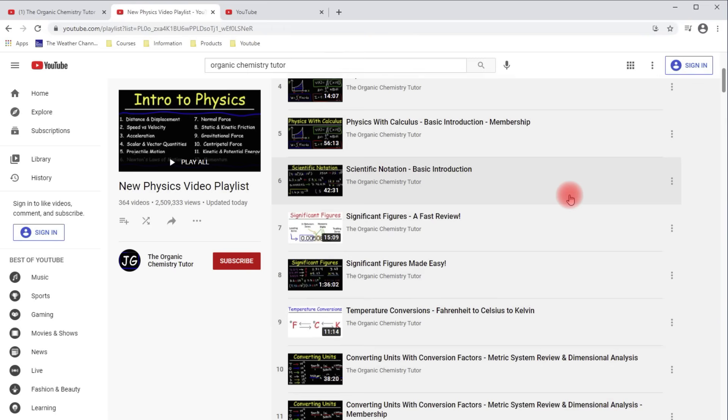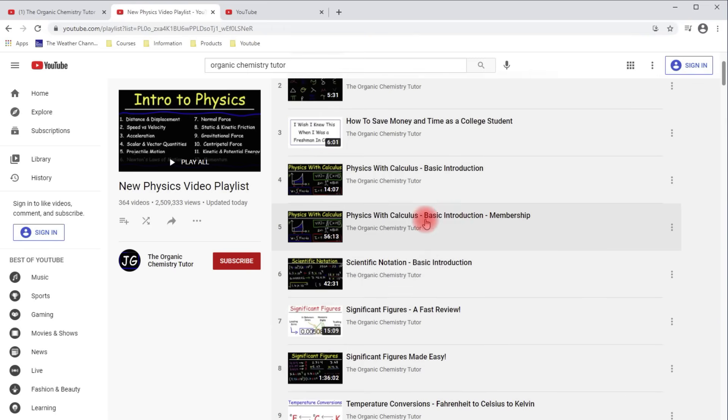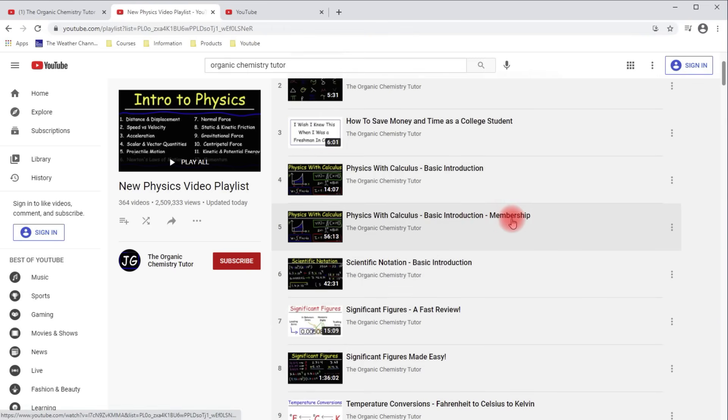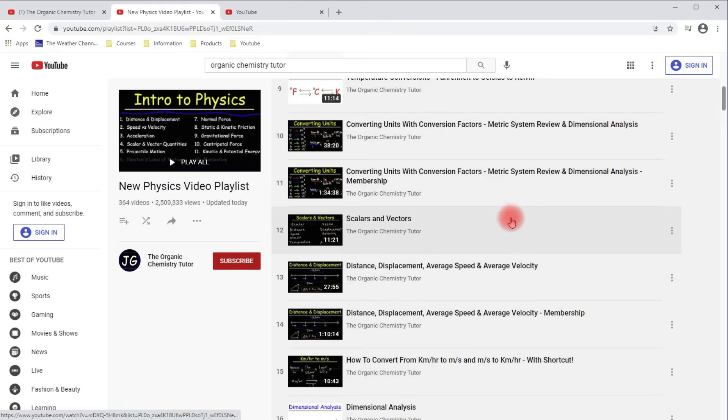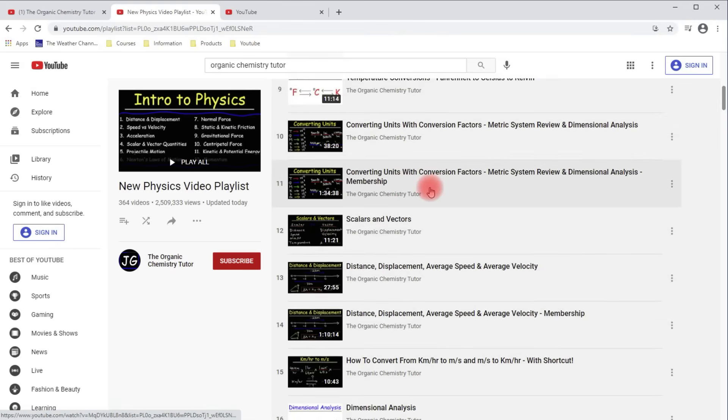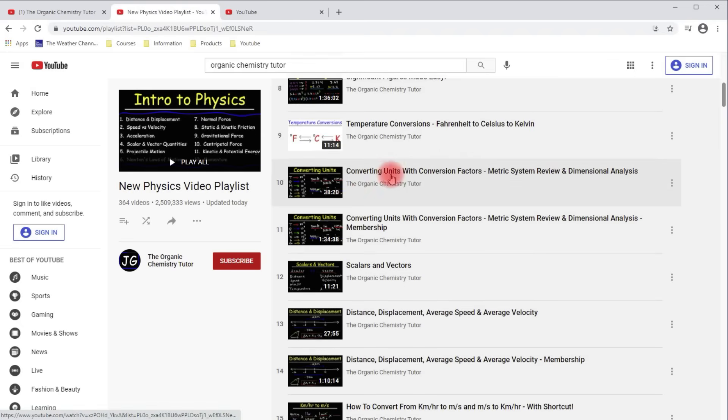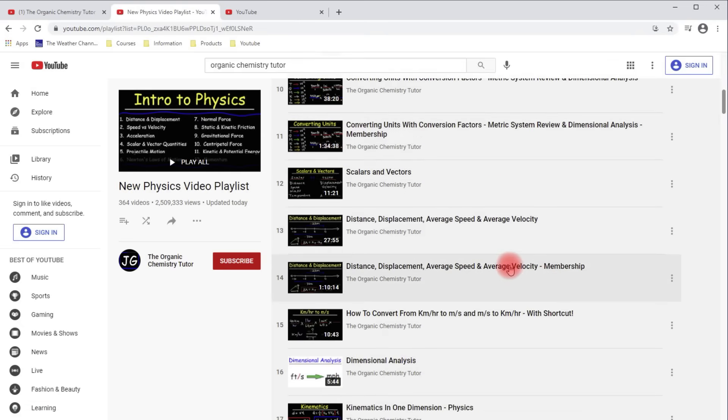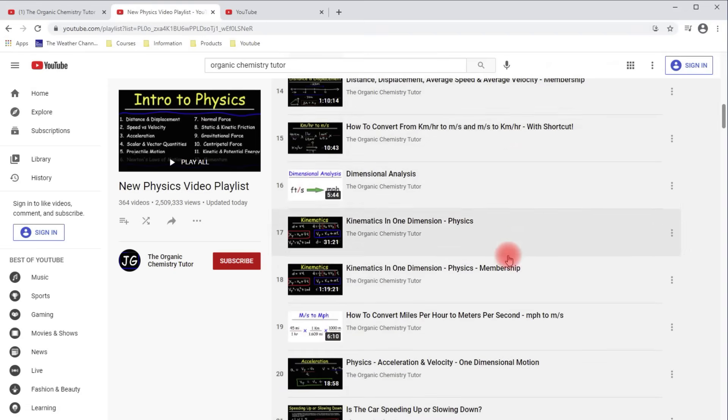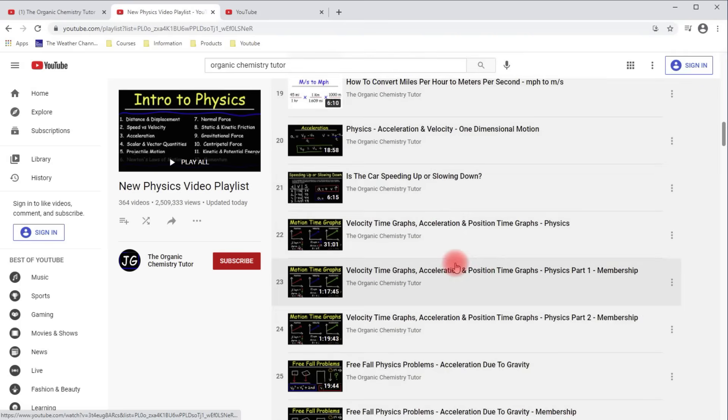Like this one, Physics with Calculus. If you see the word membership, that's like the full length video. Or this one, Converting Units with Conversion Factor. The free version is about 38 minutes long, but the full version, it's an hour and a half long. And you can see how many videos that I have in my membership program.